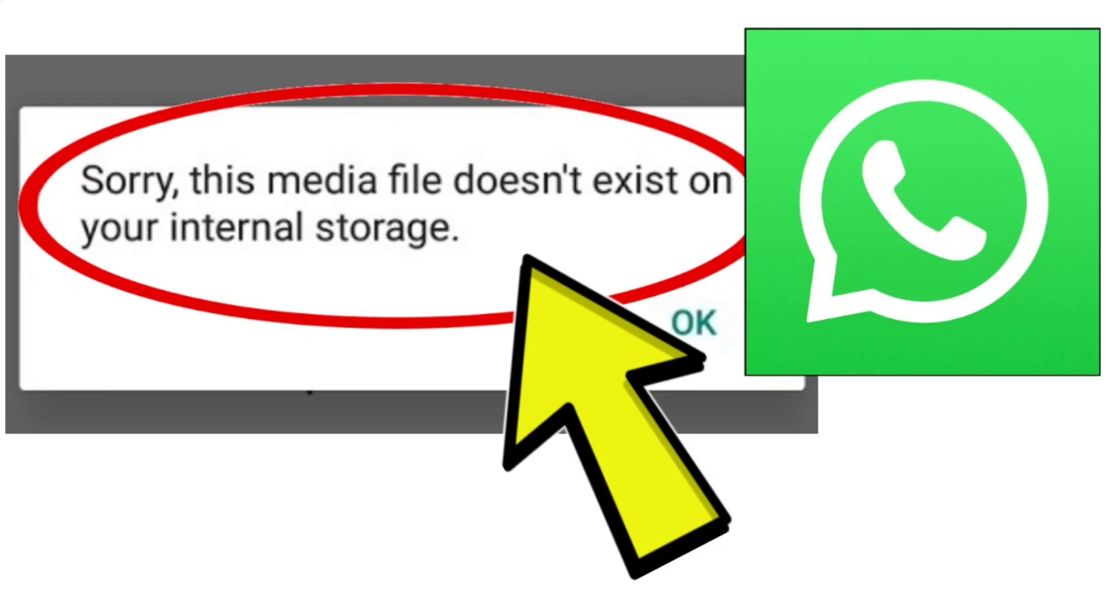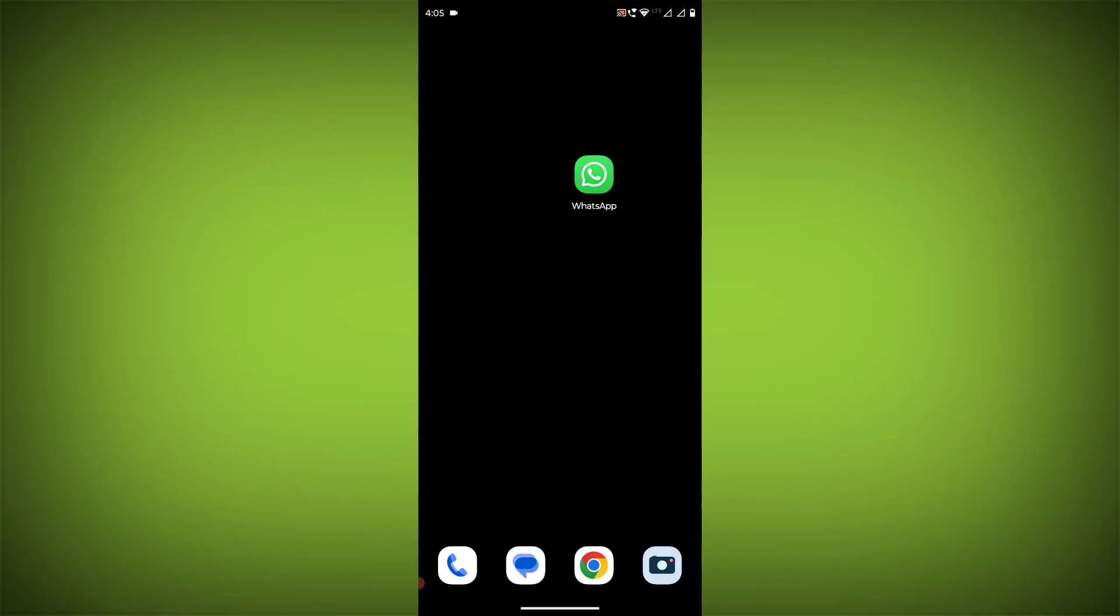If you're encountering the 'Sorry, this media file doesn't exist on your internal storage' error on WhatsApp and need a step-by-step solution, follow these steps.